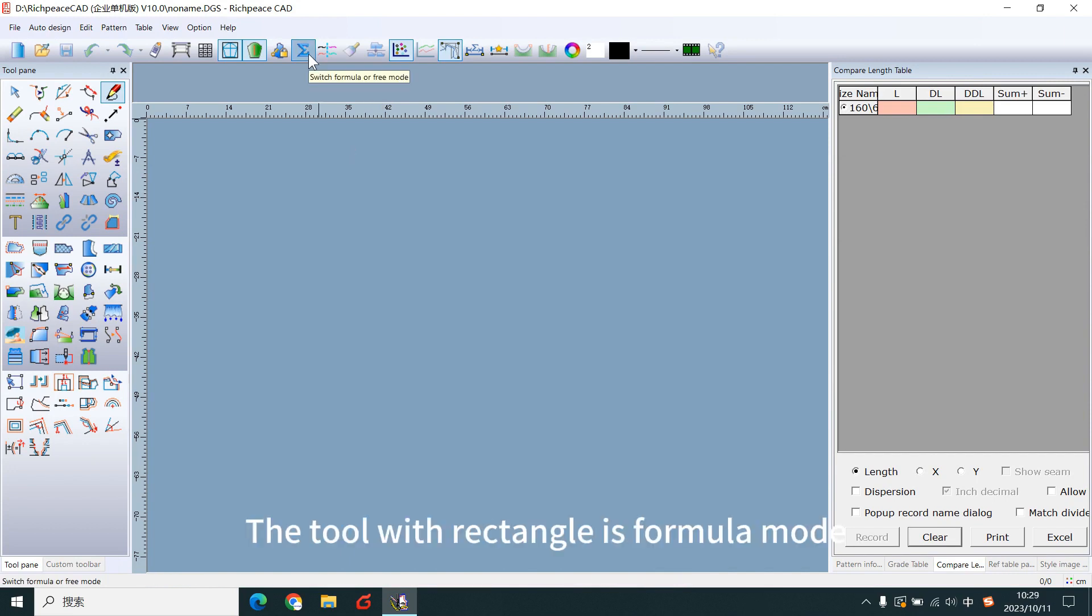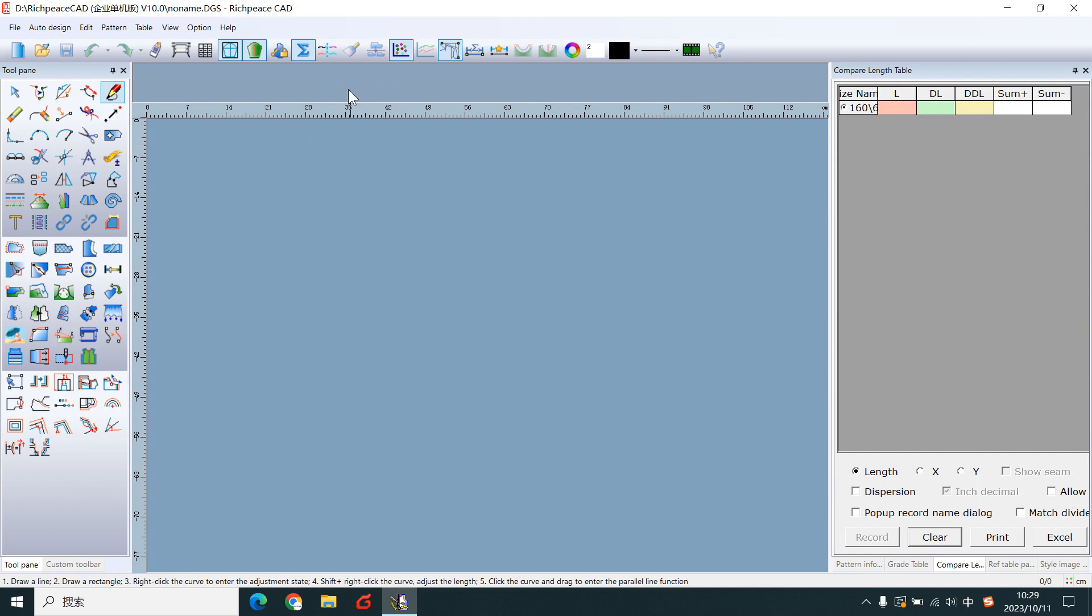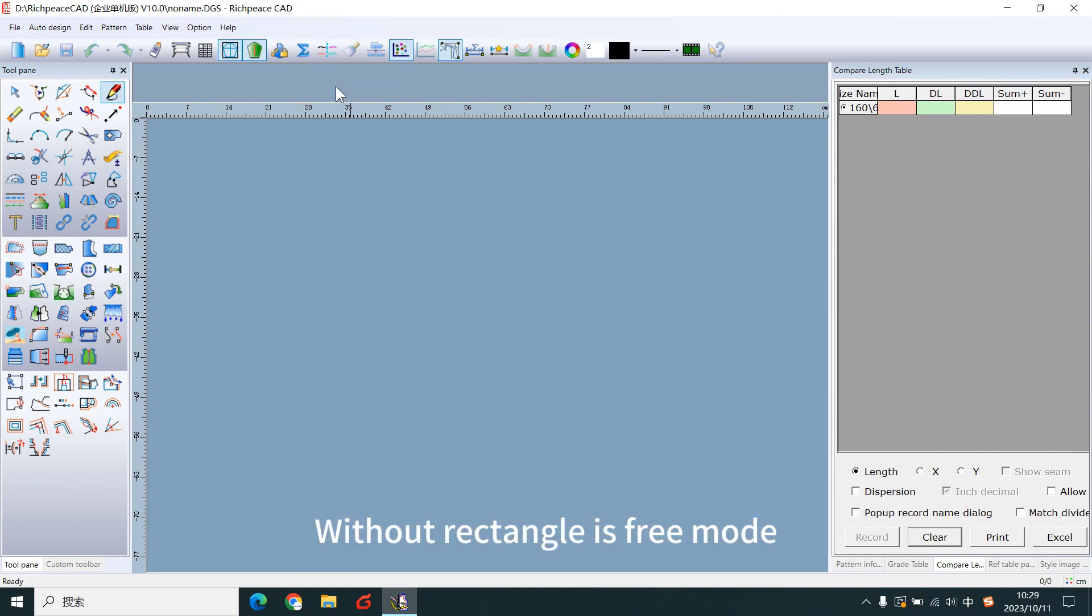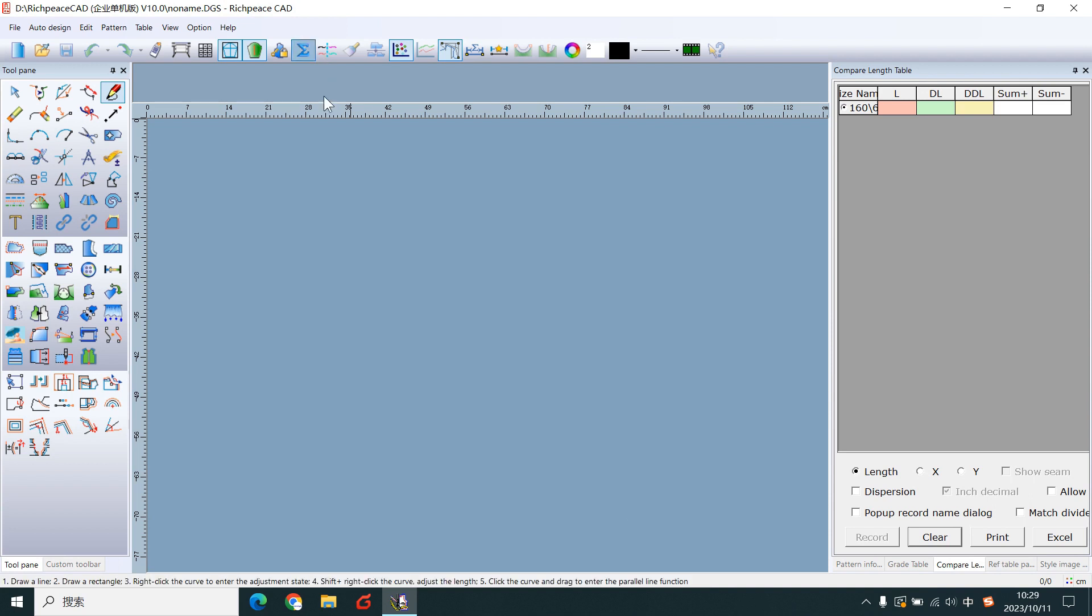The tool with rectangle is formula mode, without rectangle is free mode. Now is the formula mode.